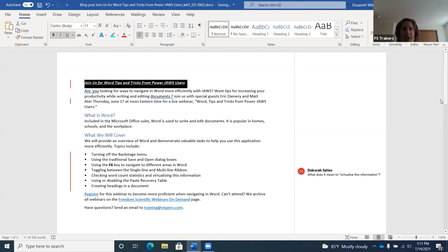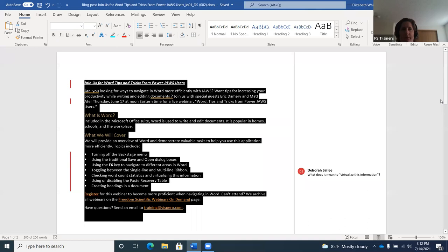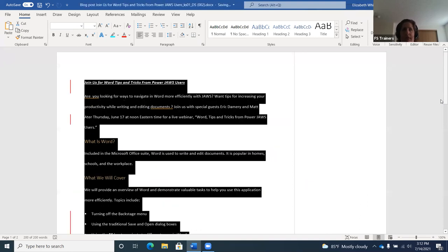To set line spacing, first press any arrow key to deselect text. Then press Ctrl+A to select the entire document. The document is currently single-spaced but needs to be double-spaced. Press Ctrl+2 on the number row for double spacing. Ctrl+1 is single space, Ctrl+2 is double space, and Ctrl+5 is 1.5 spacing. After pressing Ctrl+2, JAWS doesn't announce the change, but this will be verified shortly.